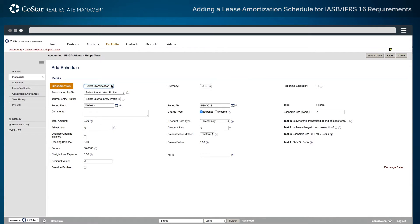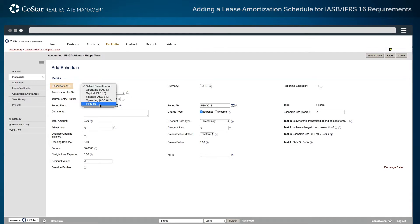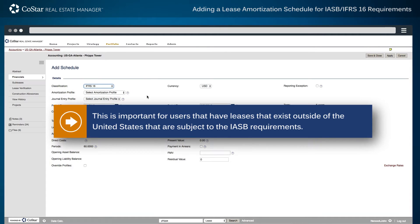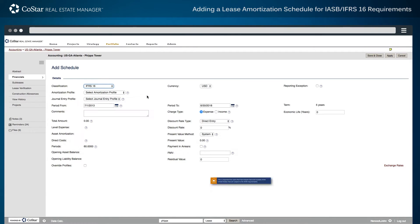The first option is the lease classification. In this example, the IFRS 16 option is selected. This is important for users that have leases that exist outside of the United States that are subject to the IASB requirements.